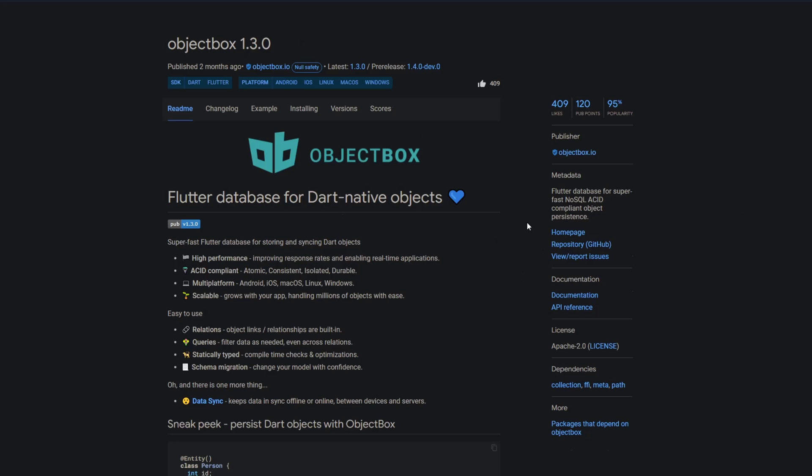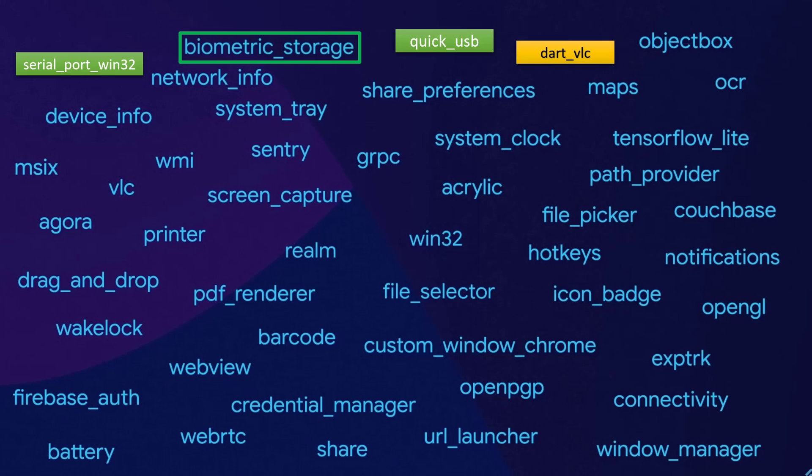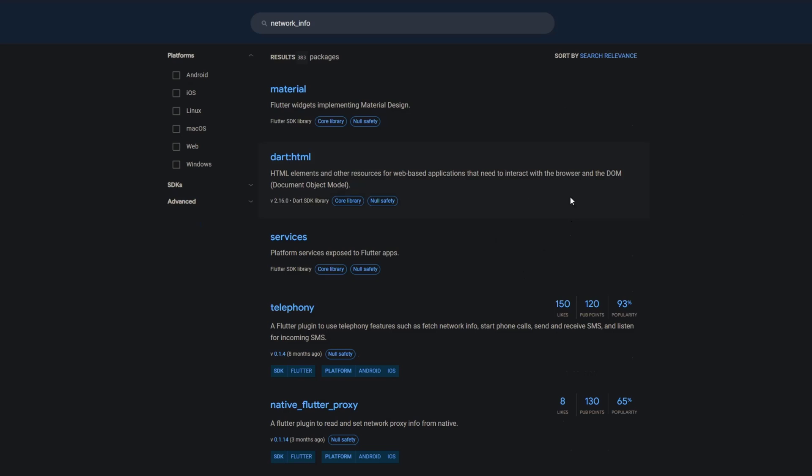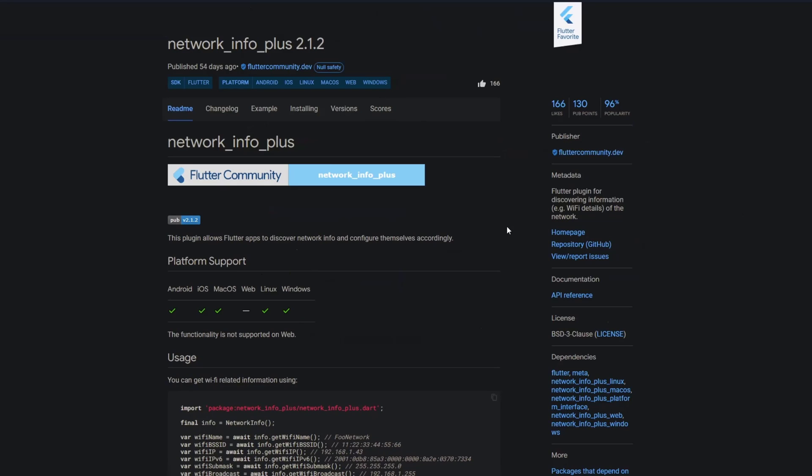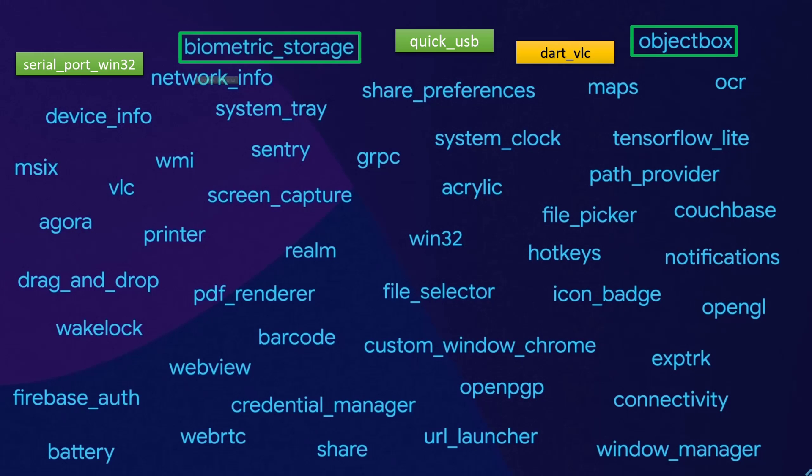Next one was object box, a Flutter database for super fast no sequel ACID compliant object persistence. Everything is fine with that and we have also Windows support. With network info, they probably meant network info plus which has Windows support, a Flutter plugin for discovering information like the wi-fi details of the network.